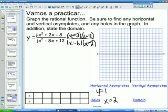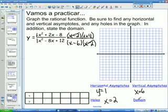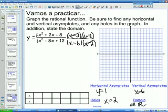On to the vertical asymptotes — if it's in the bottom but not in the top, which is x minus 6, that gives us our vertical asymptote. So x equals 6 is our vertical asymptote. For the domain: it's basically all real numbers except those that make the denominator 0. We can't have x equaling 6 — that makes the bottom 0 — and we can't have x equaling 2, because that also makes the bottom 0. So our domain is all real numbers except 6 or 2.